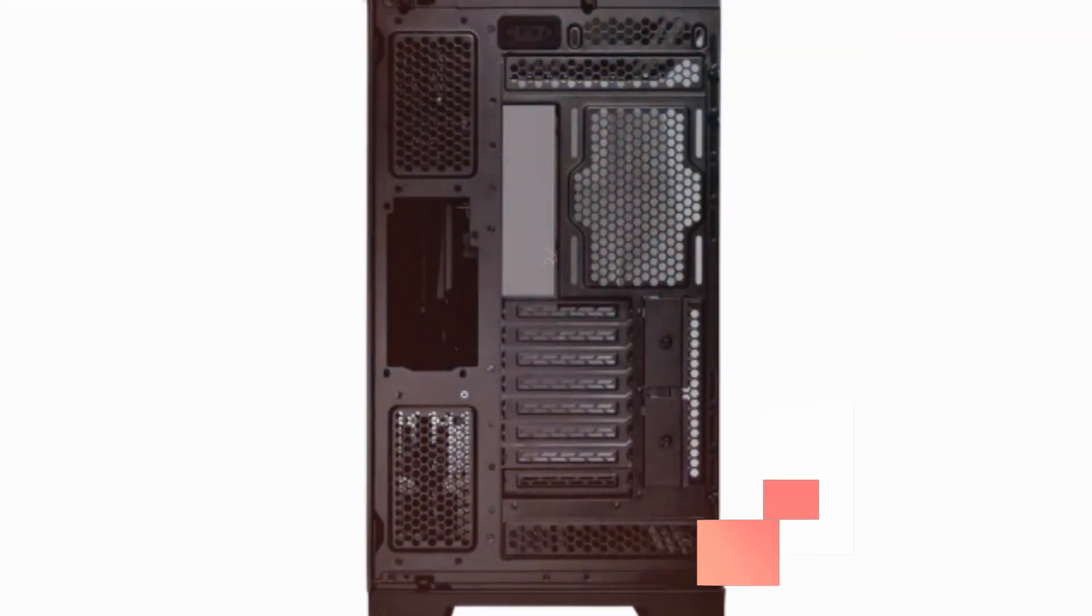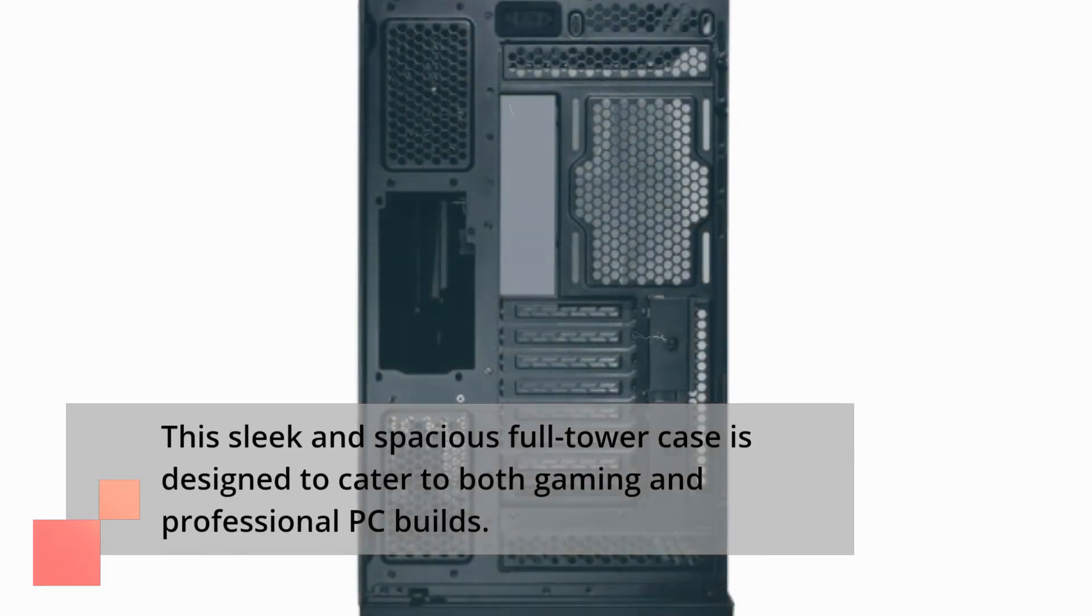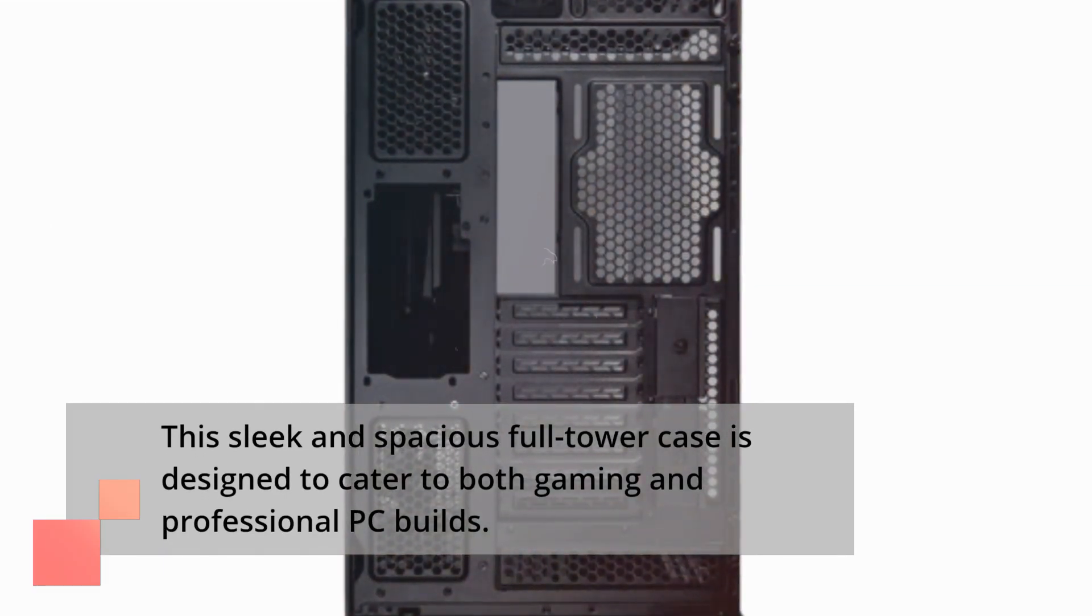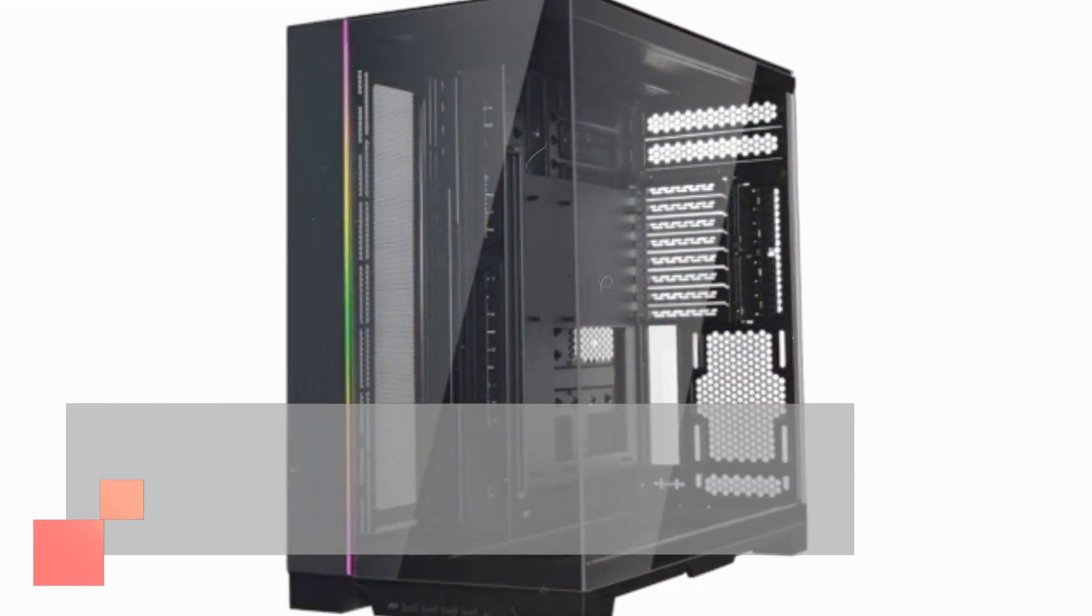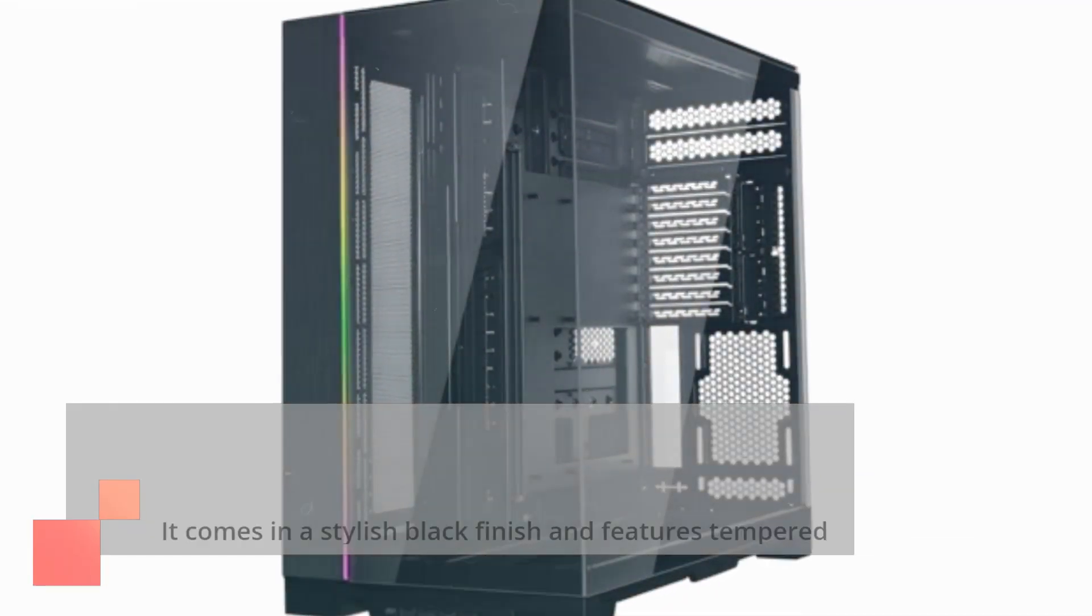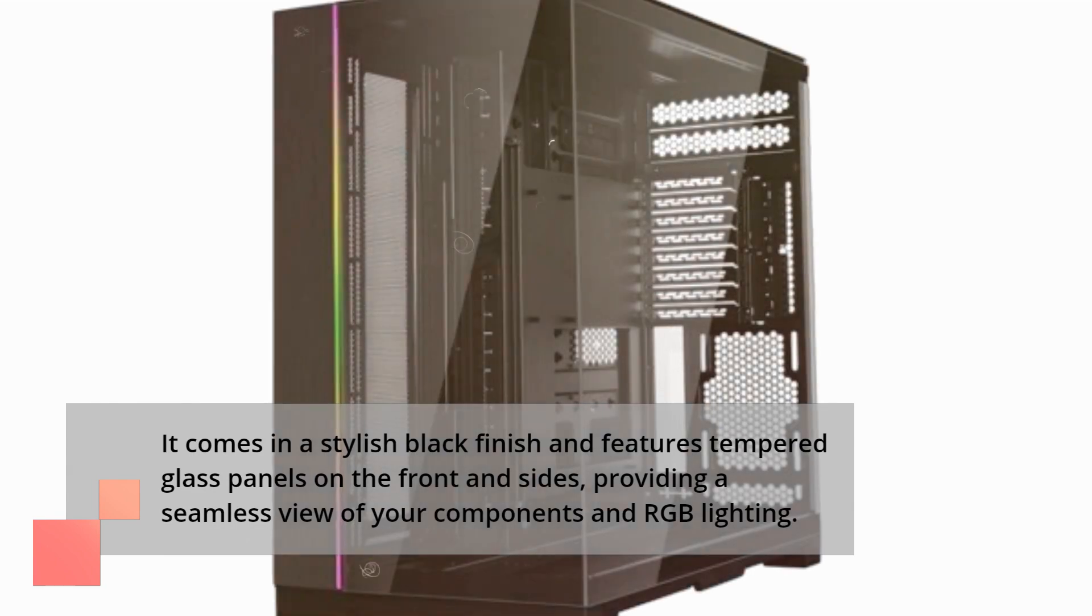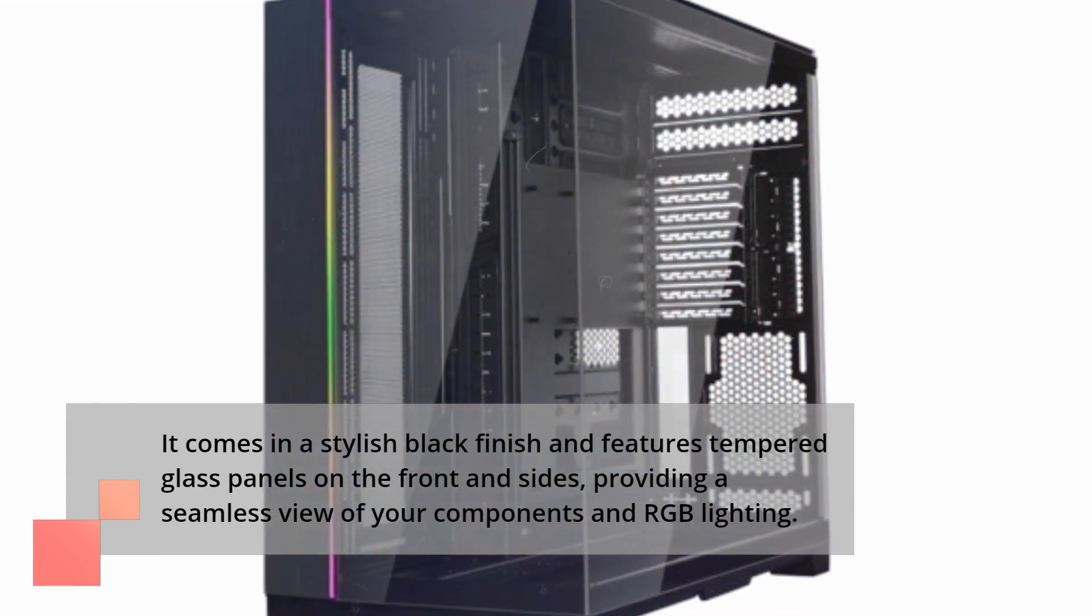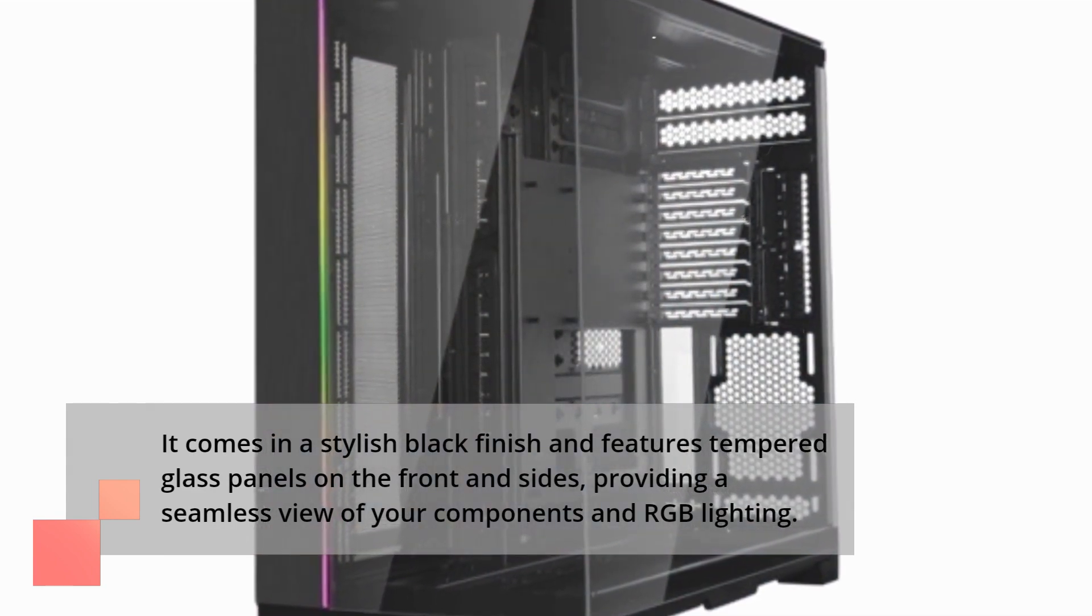This sleek and spacious full tower case is designed to cater to both gaming and professional PC builds. It comes in a stylish black finish and features tempered glass panels on the front and sides, providing a seamless view of your components and RGB lighting.